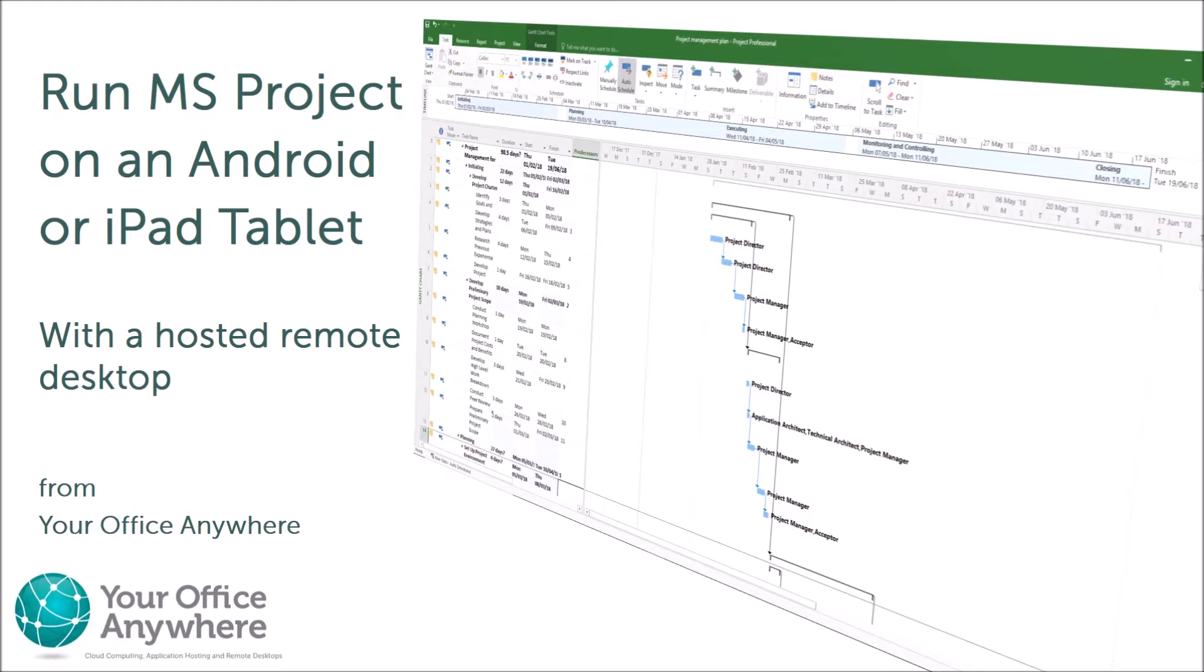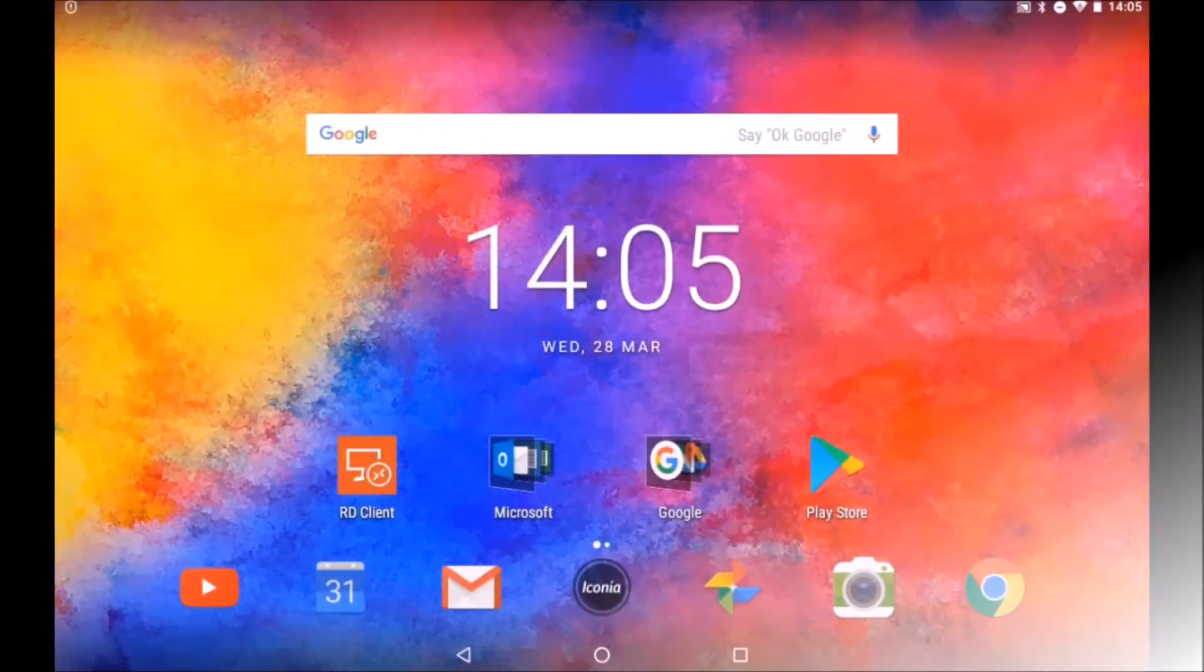Another benefit of this is that you can also run it from an Android or iPad tablet, as well as on your PC or laptop.